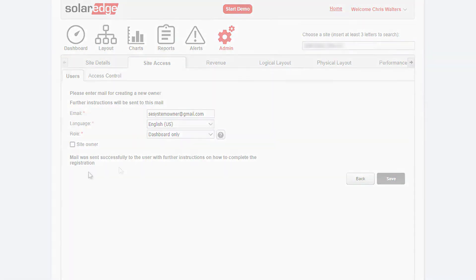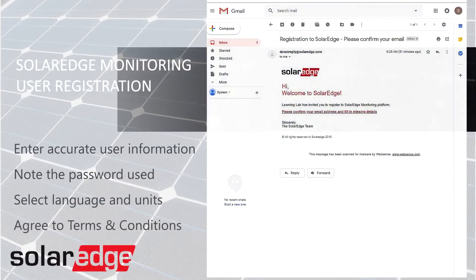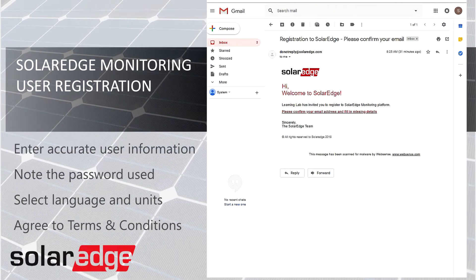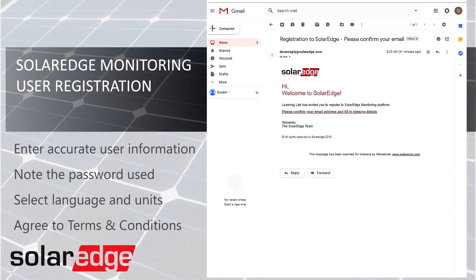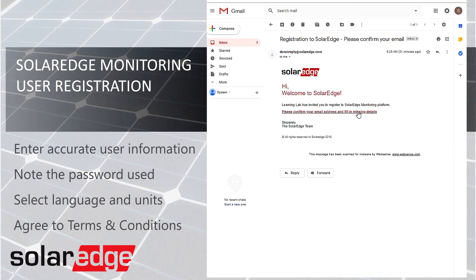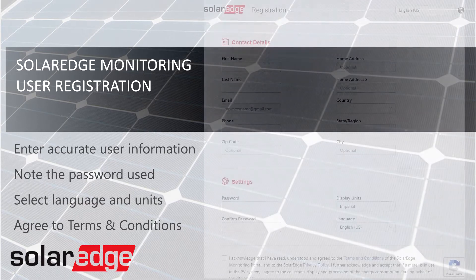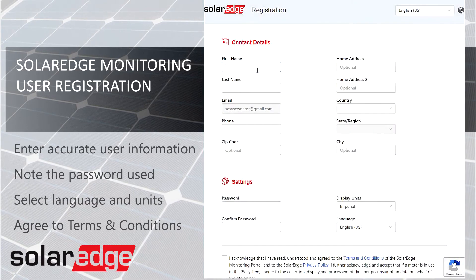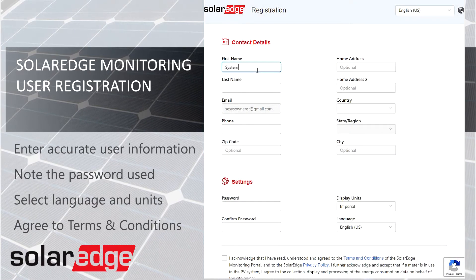An automated email will be generated and sent to the email provided from do-not-reply@solaredge.com. When opened, the email will have a link that takes you to a registration page.